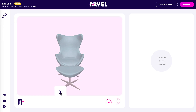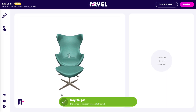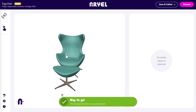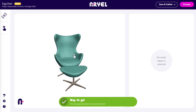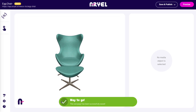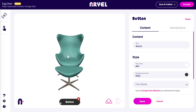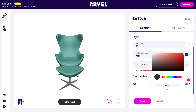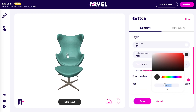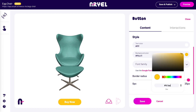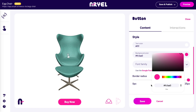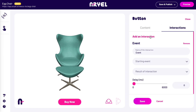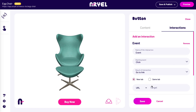Now we want to add a button with a call to action, so we drop the button element in the scene. We can customize it with our text, colors and fonts, and we also add an interaction so when users tap on it they will be redirected to our website.